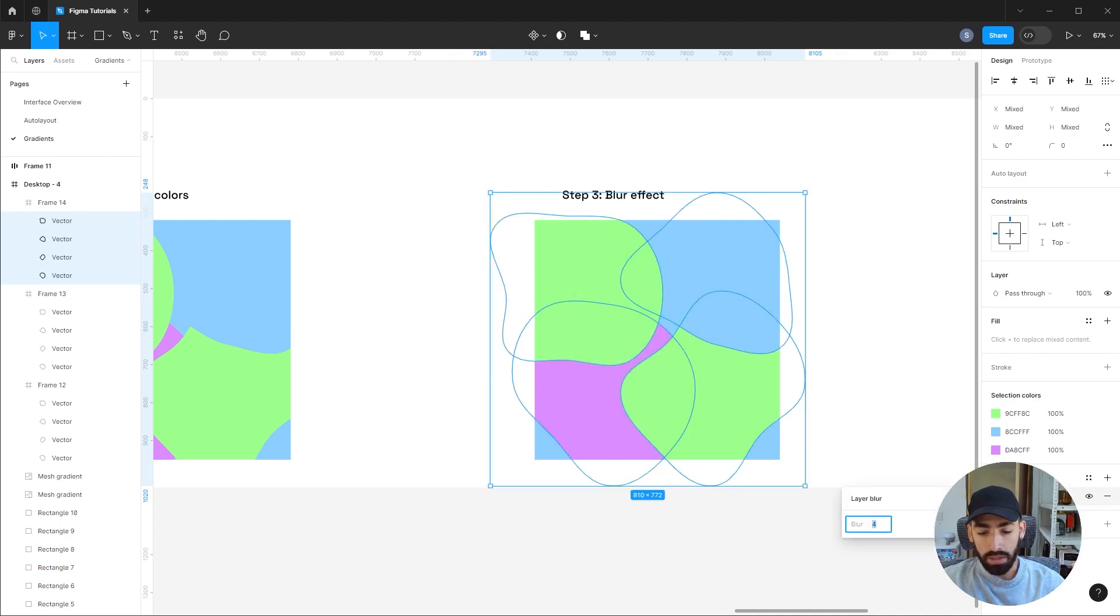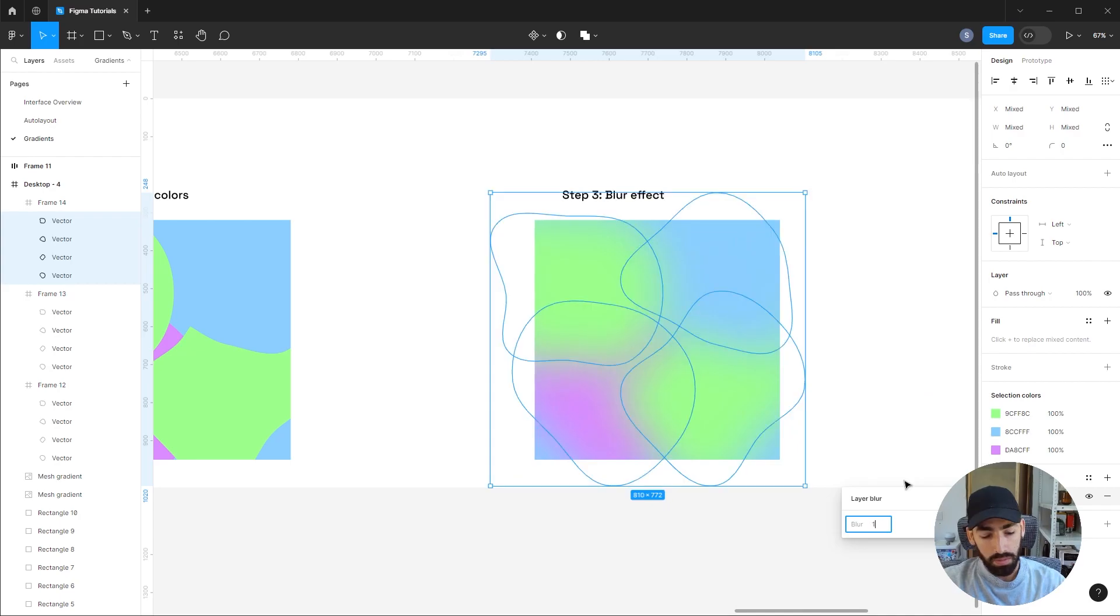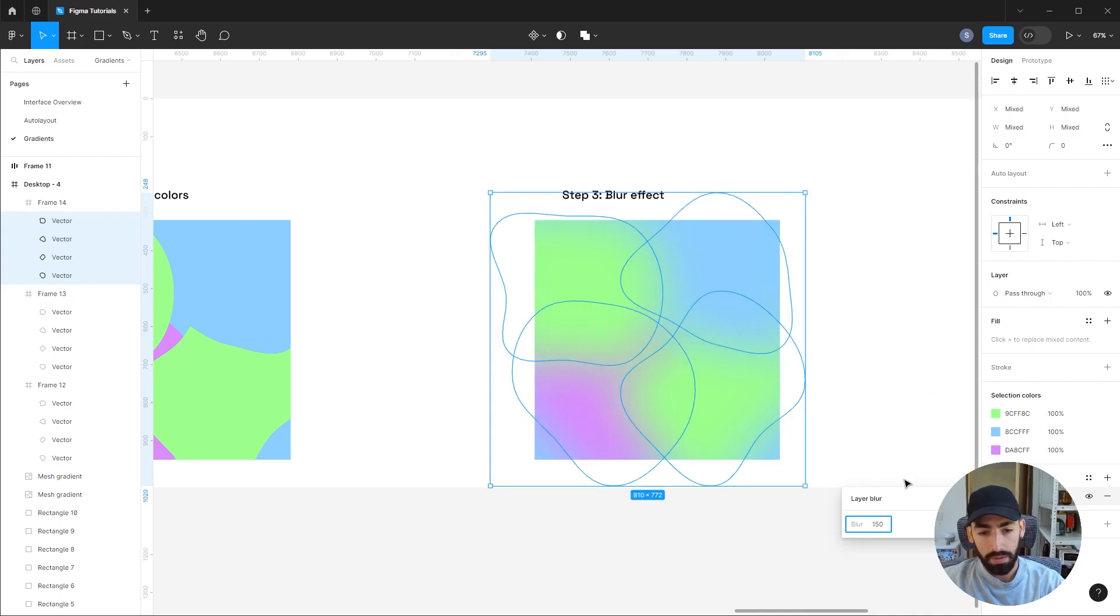Edit it, and you're going to make it very, very blurry to the point they kind of merge with each other. Maybe 150.